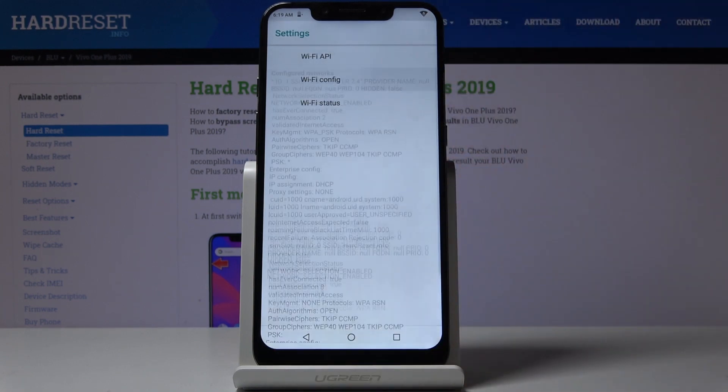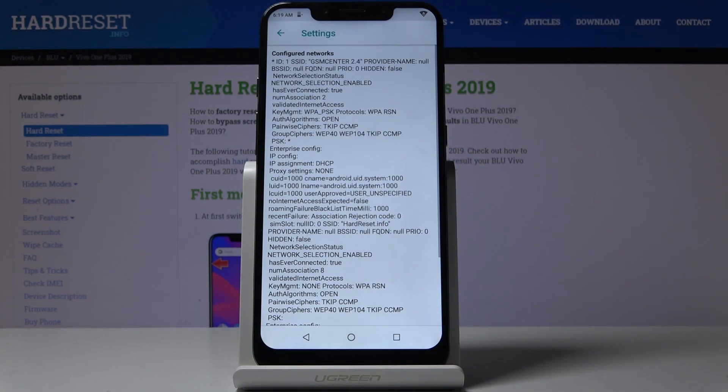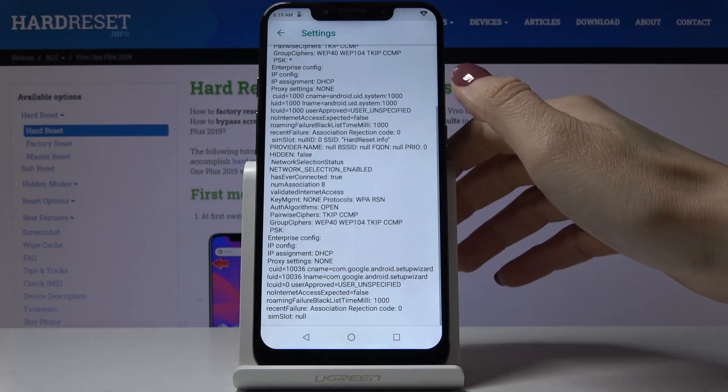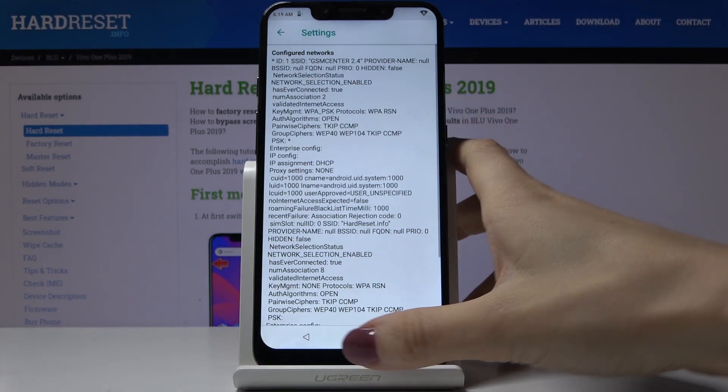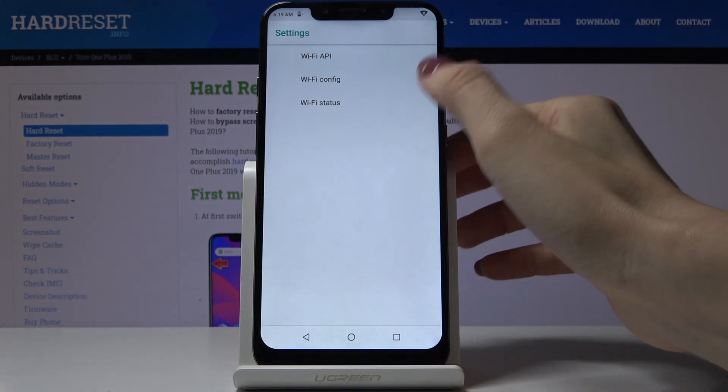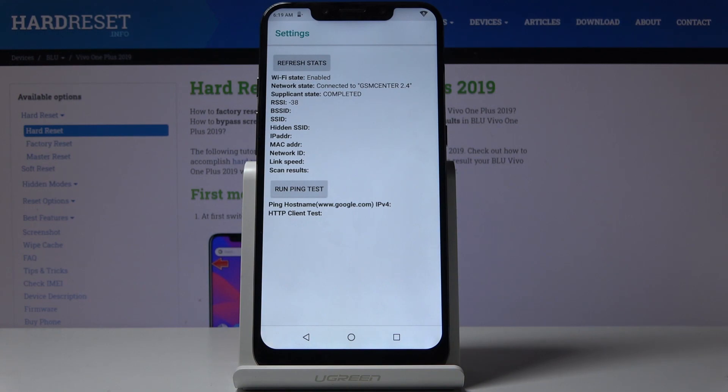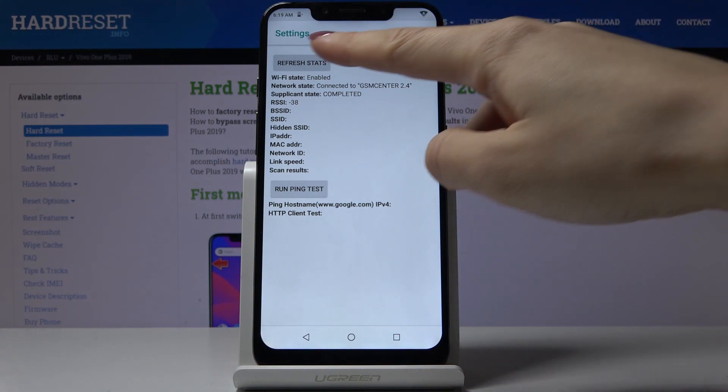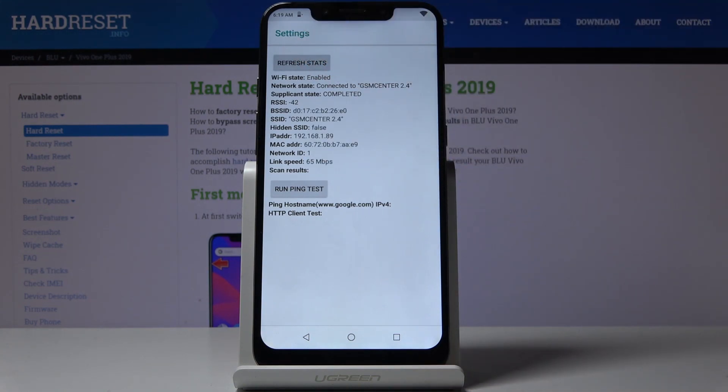In WiFi configuration, you can see the configured networks—you'll find all of them here. Then in WiFi status, simply refresh it first, and you can check the current state of your network.